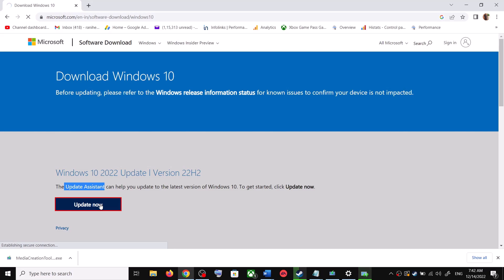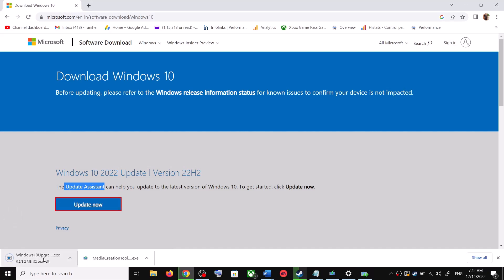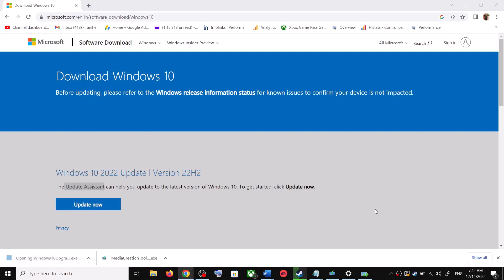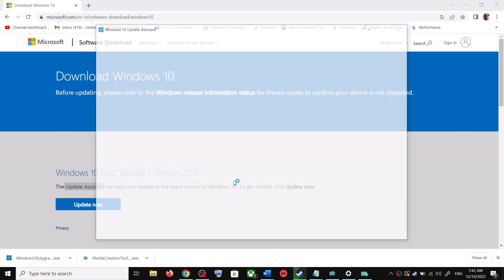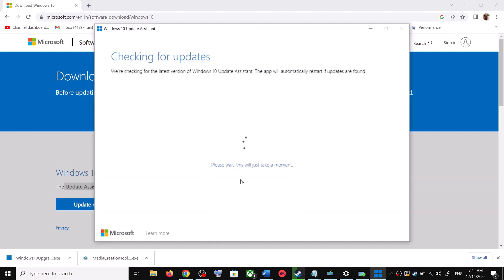This will download the exe file. Run the exe file. So run this exe file, click on Yes to allow. Now this will load Windows 10 Update Assistant.